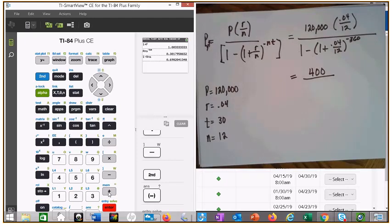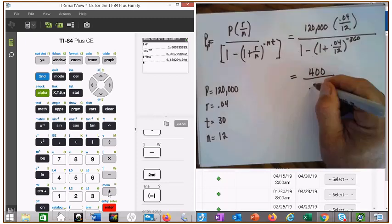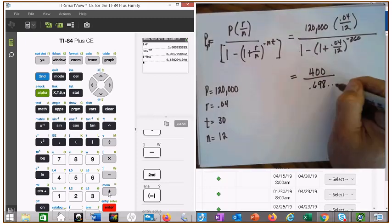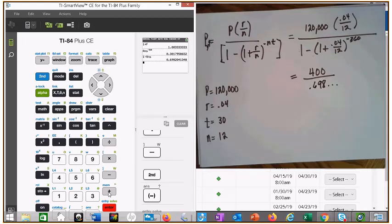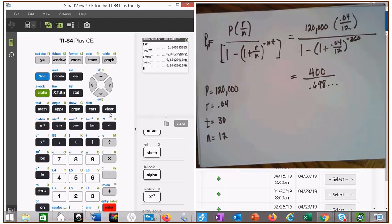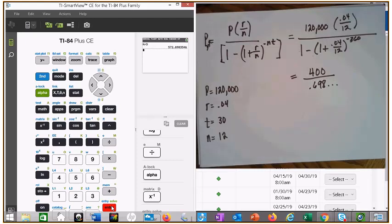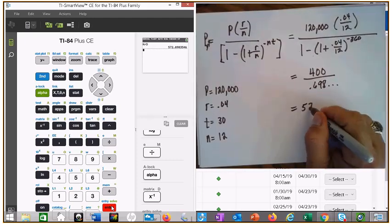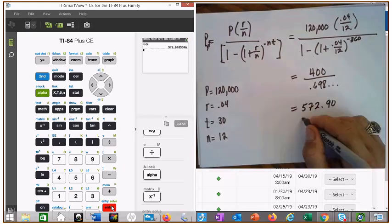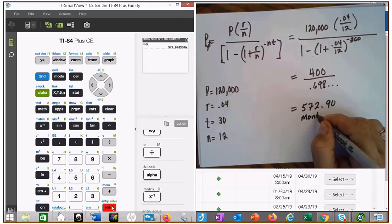I'm going to write that down for you — 0.698 dot dot dot. The dot dot dot means leave that in your calculator, do not round it. Store it in alpha denominator. Then clear, alpha numerator divided by alpha denominator — and that equals your payment: $572.90. That is your monthly payment.